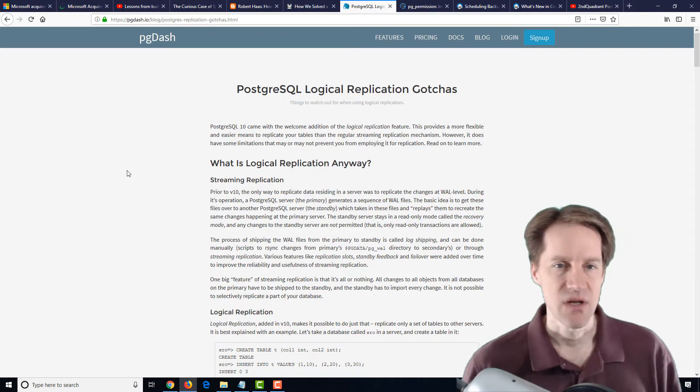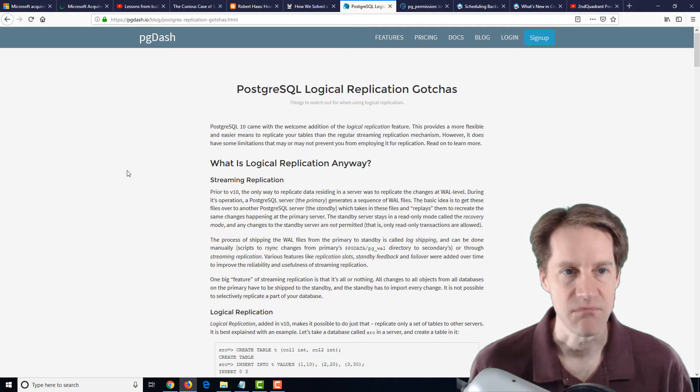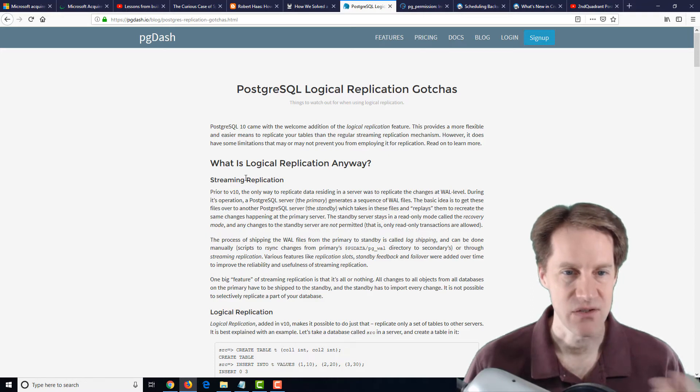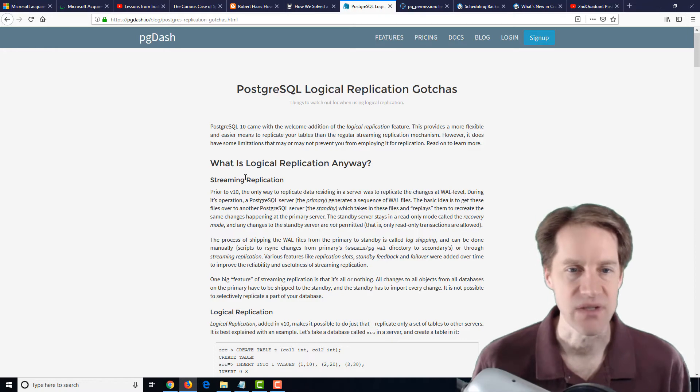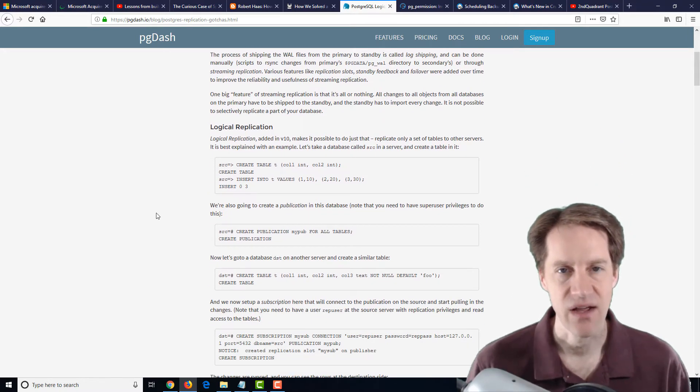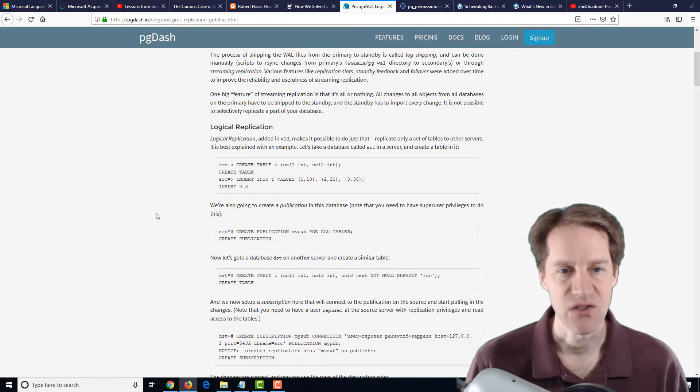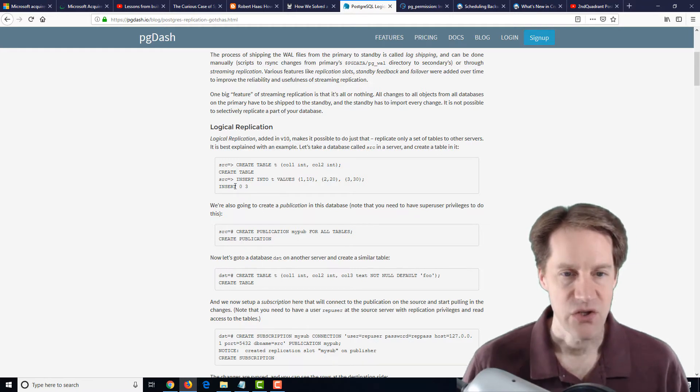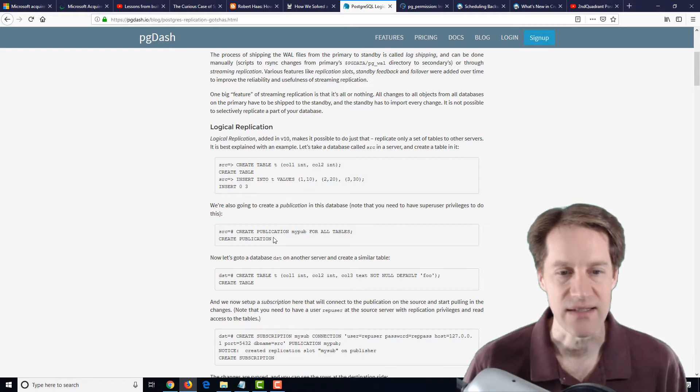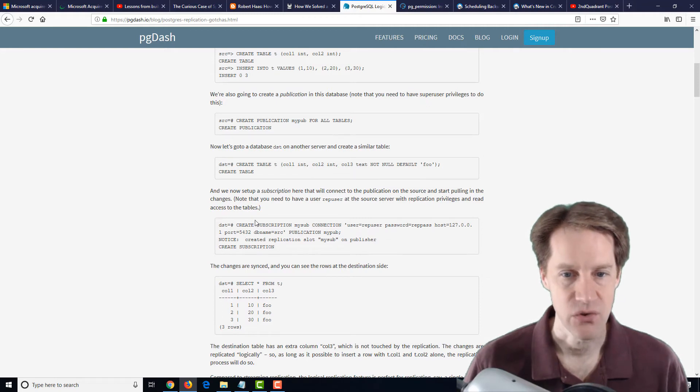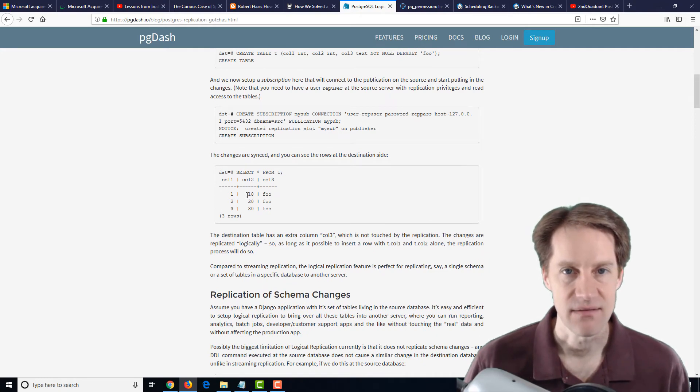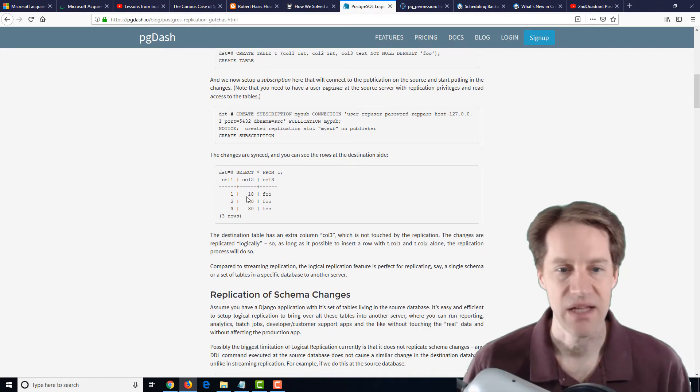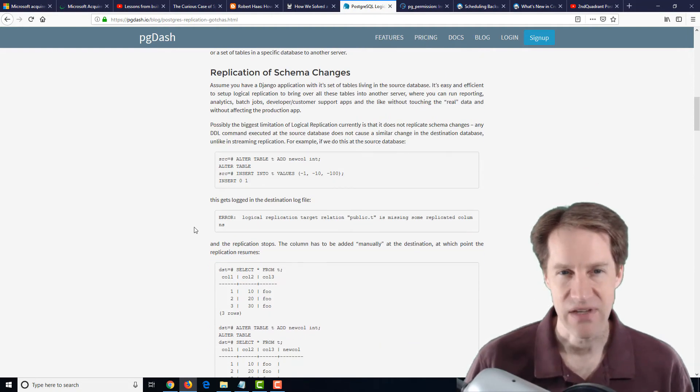The next post is PostgreSQL Logical Replication Gotchas from the pg.io blog. And they start off talking about streaming replication, which I usually consider physical streaming replication, basically copying the wall files exactly from one system to another. And then they talk about what is logical replication. So it's basically identifying specific tables that you want to logically replicate the changes from one database system to another. So what this post is concentrating on is some of the gotchas you have to be aware of.